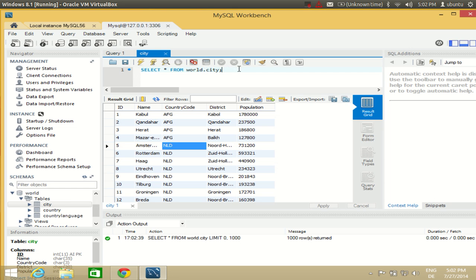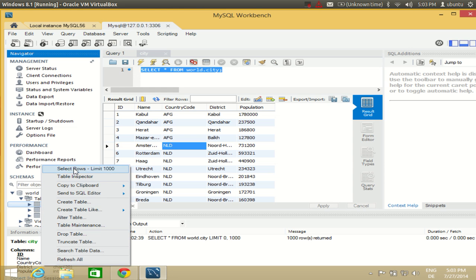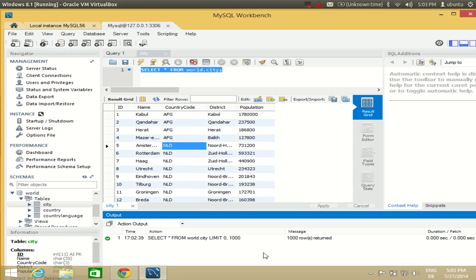The query shown in the editor produces the same result as the table view, and we will learn how to write these queries in further videos. To view data you just right-click the table and choose 'Select Rows – Limit 1000.' This is how you install and configure MySQL on your Windows operating system. In further videos I will show you how to create databases, query databases, and explore more MySQL features. Stay tuned — please rate, comment, and subscribe. Bye for now!